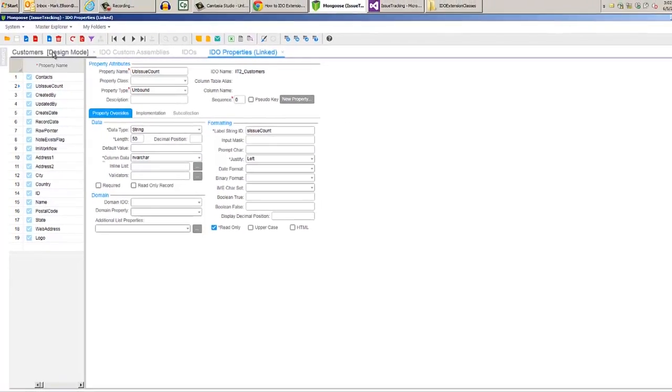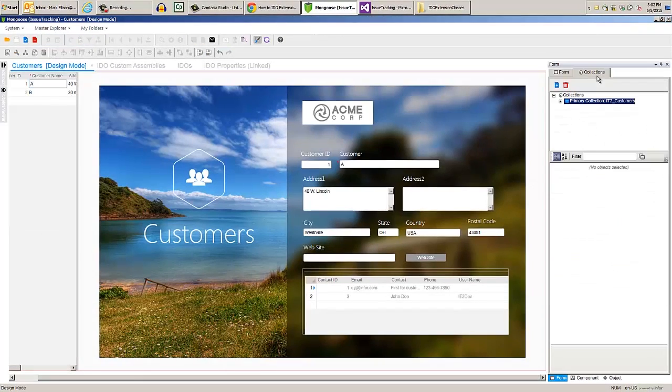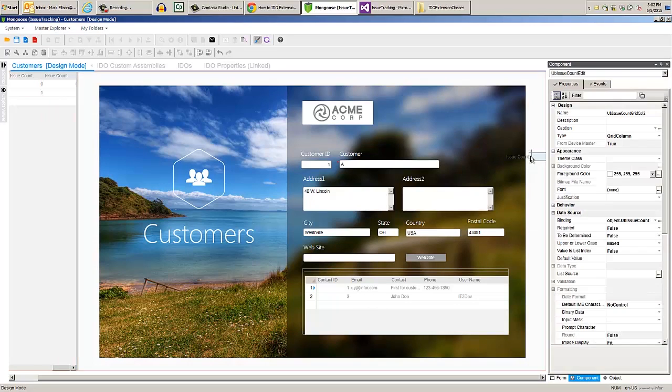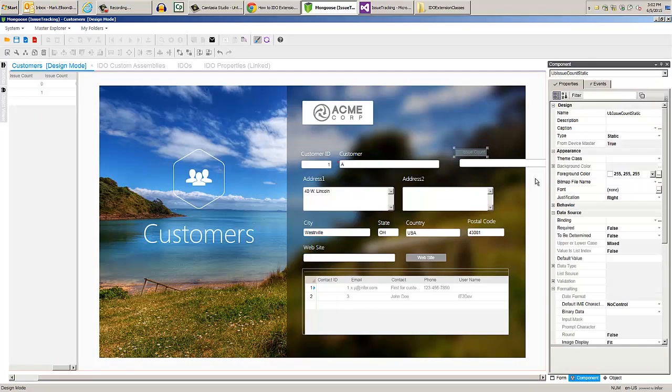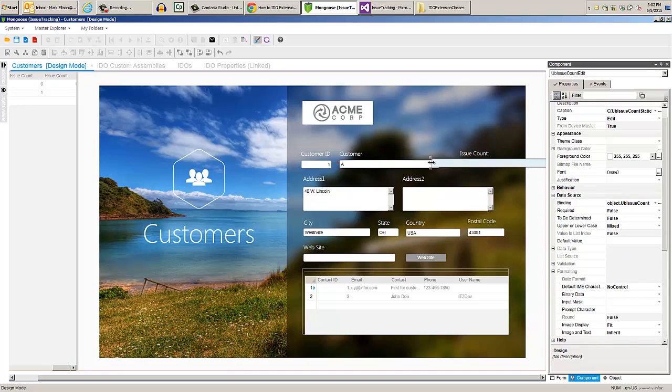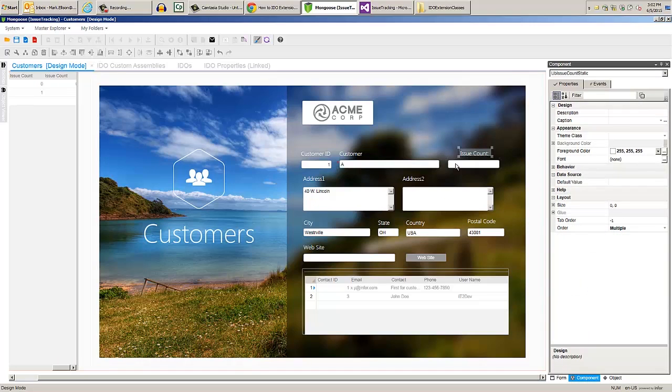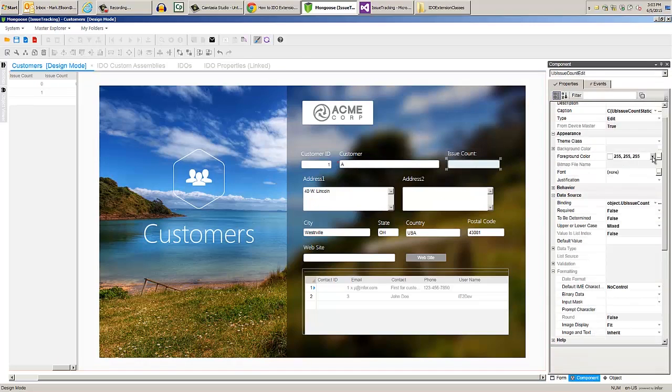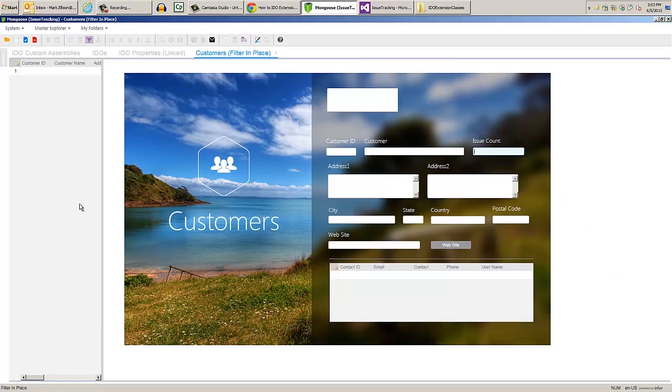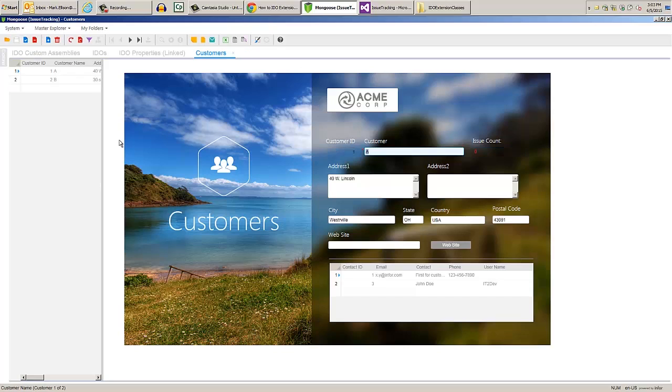Now let's add that property to the customer's form by dragging it on from the Collections tab. I'm also going to change the color of the font in the edit to red so we can see it more easily as we change our code. Save and close the form, then reopen it.